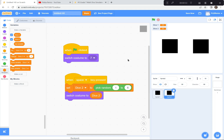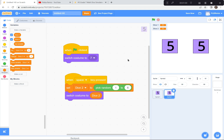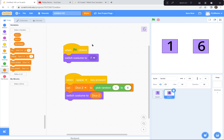For dice two, we're going to switch to costume seven — the blank one. And when the space key is pressed, let's set dice two to choose another random number, and then switch to costume dice two. That way dice one and dice two will be different numbers. Green flag, space bar — they're switching to random numbers.